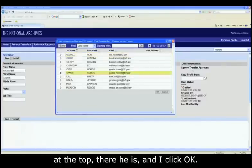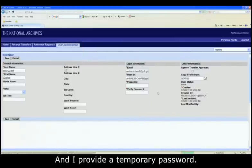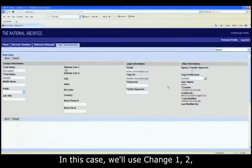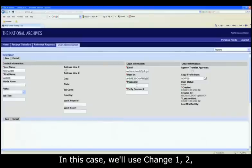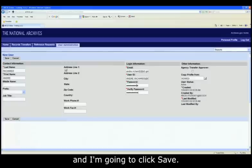And I provide a temporary password. In this case, we'll use Change12Pound, and Change12Pound, and I'm going to click Save.